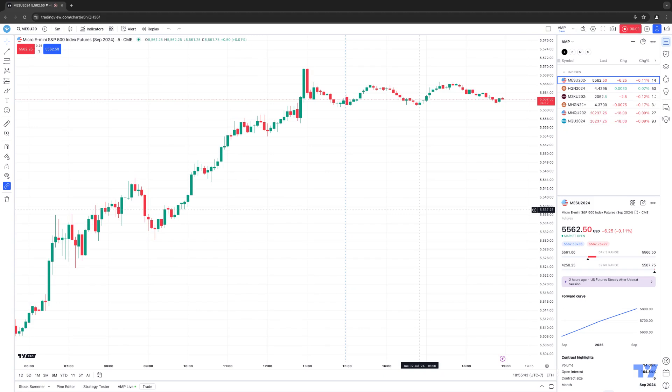Hello, welcome fellow traders. A&P Futures here, presenting another how-to video. In today's video, we're going to demonstrate how to access the different chart settings using your TradingView platform.